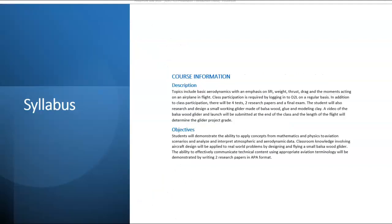The syllabus includes a brief description of the course. Topics include basic aerodynamics with an emphasis on lift, weight, thrust, and drag, and also the moments acting on an airplane in flight.